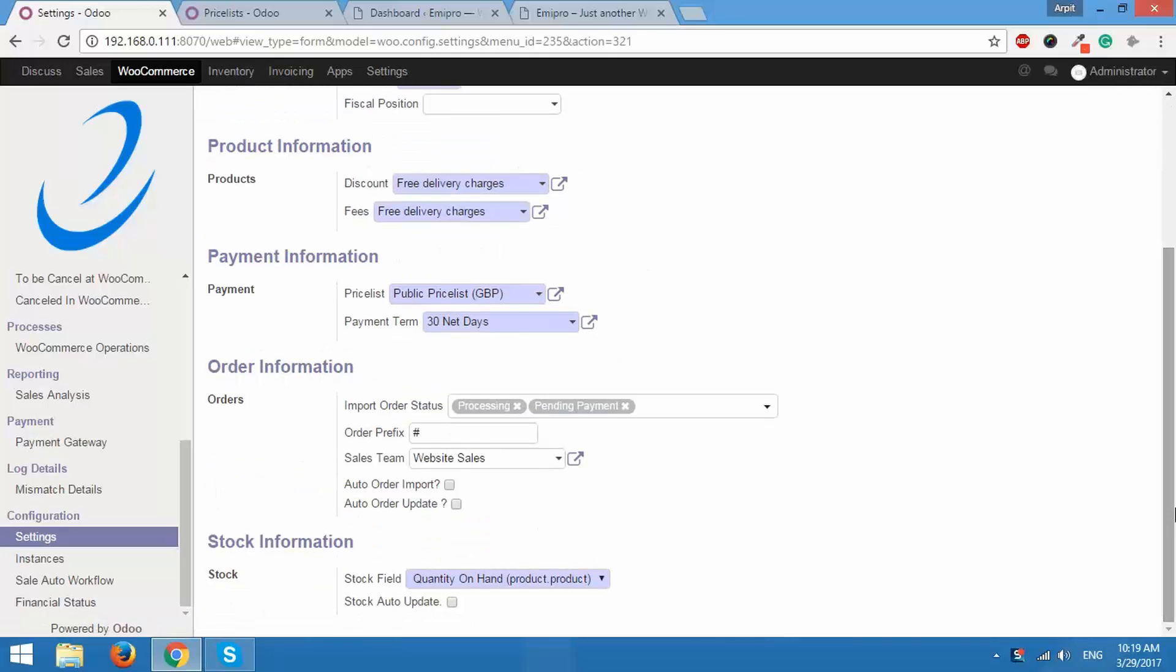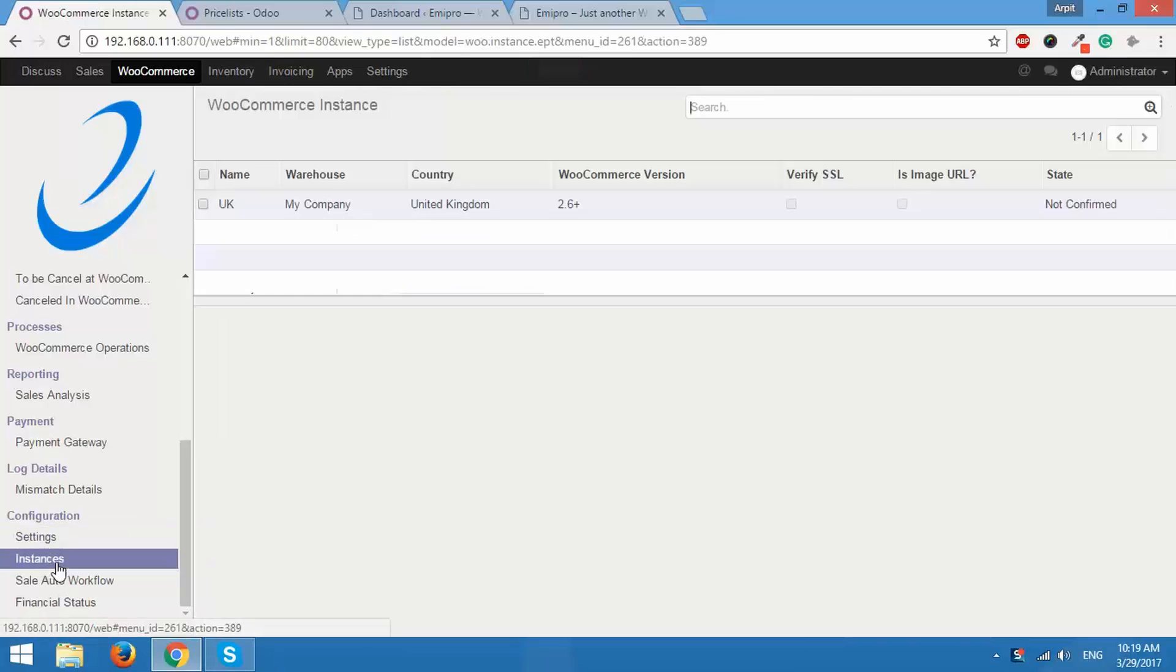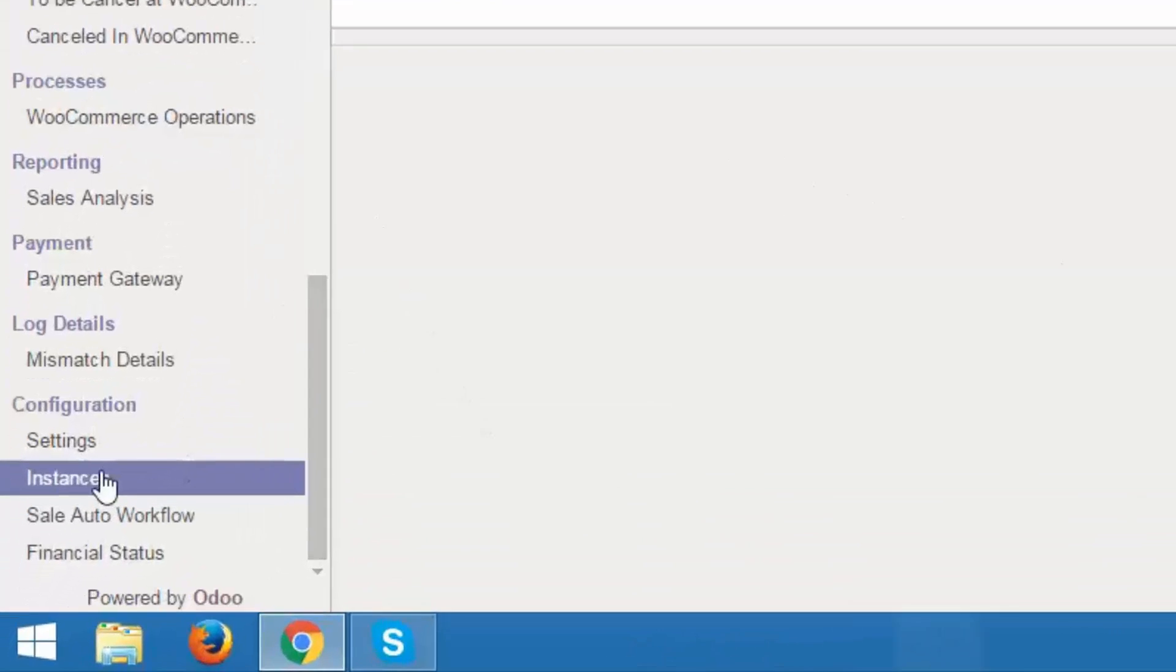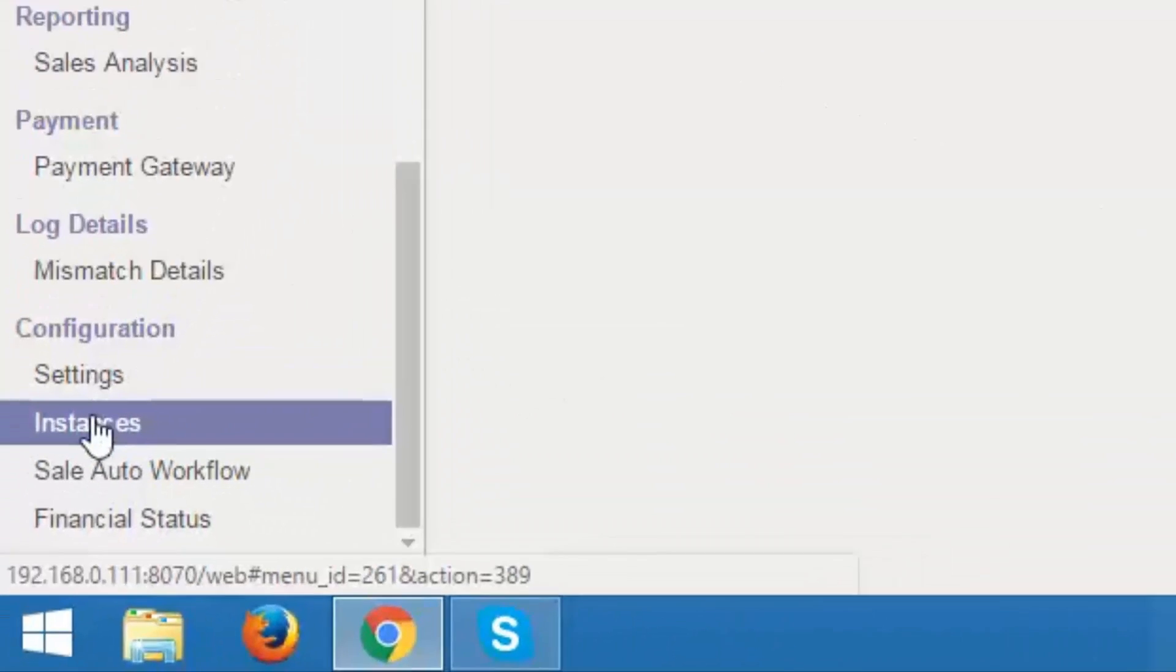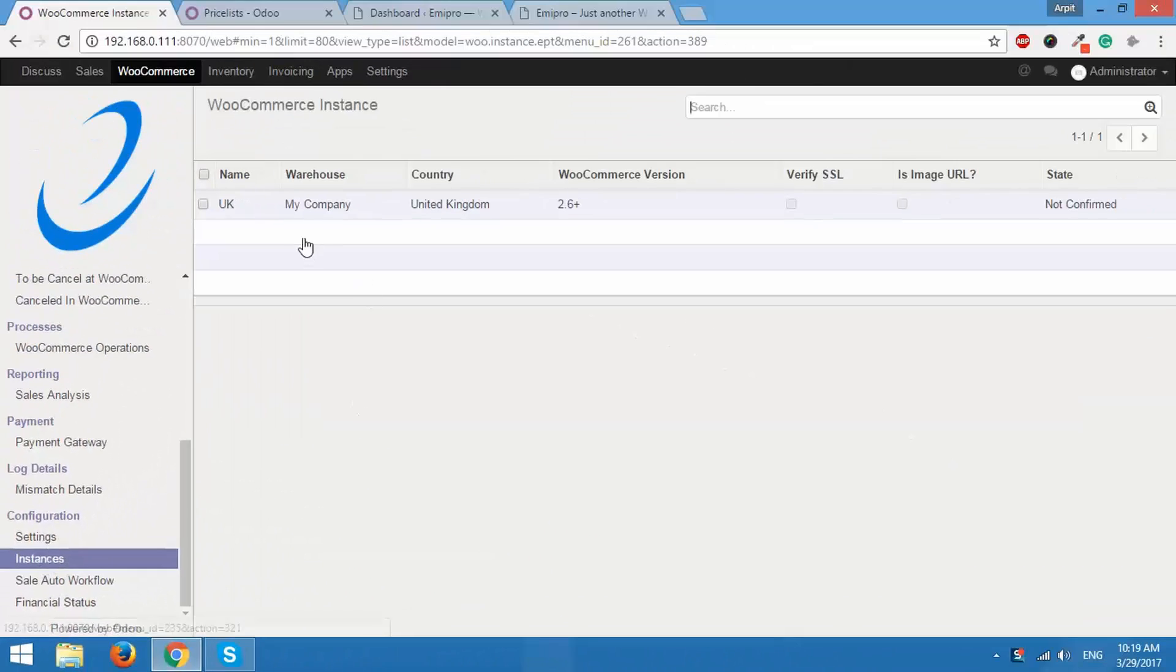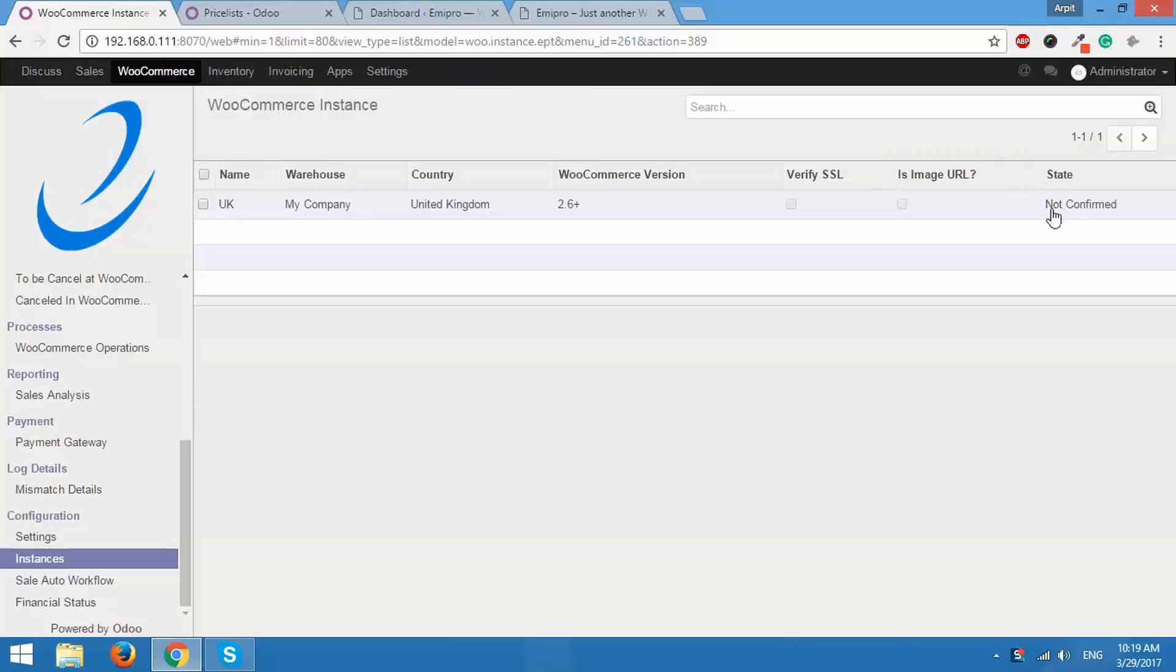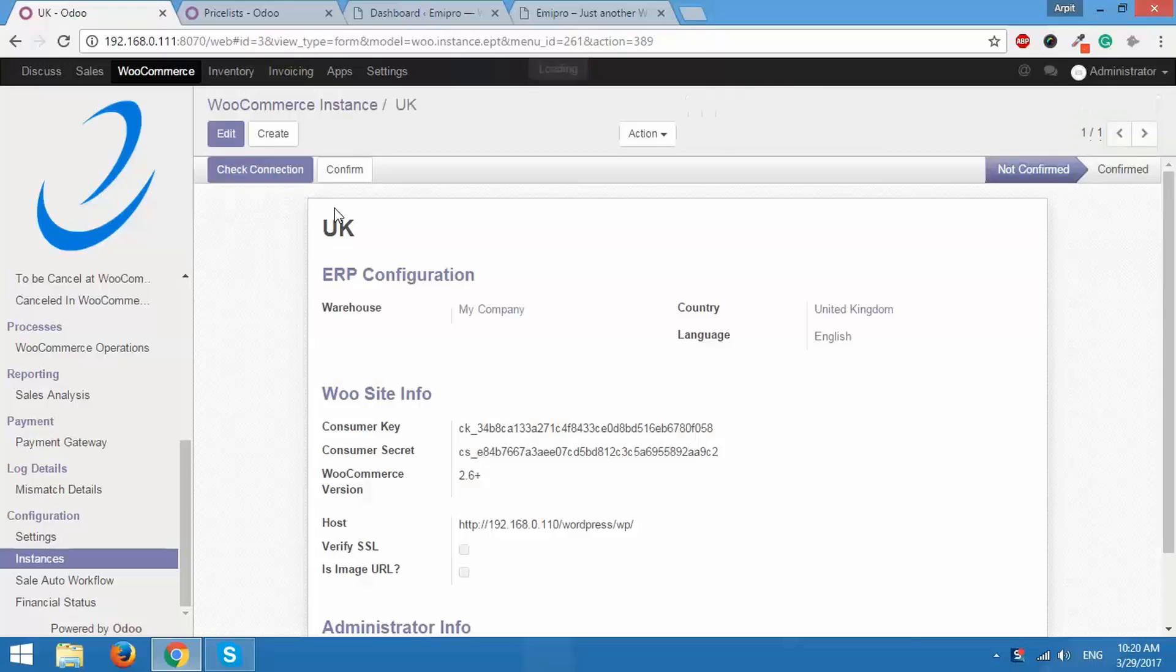Now once this is done, you need to confirm the status of your WooCommerce instance. Go to the configuration and click on instances and you will be able to see the instance that you created and configured. Over here the instance name is UK. It will show the state as not confirmed. So I'll click on this.